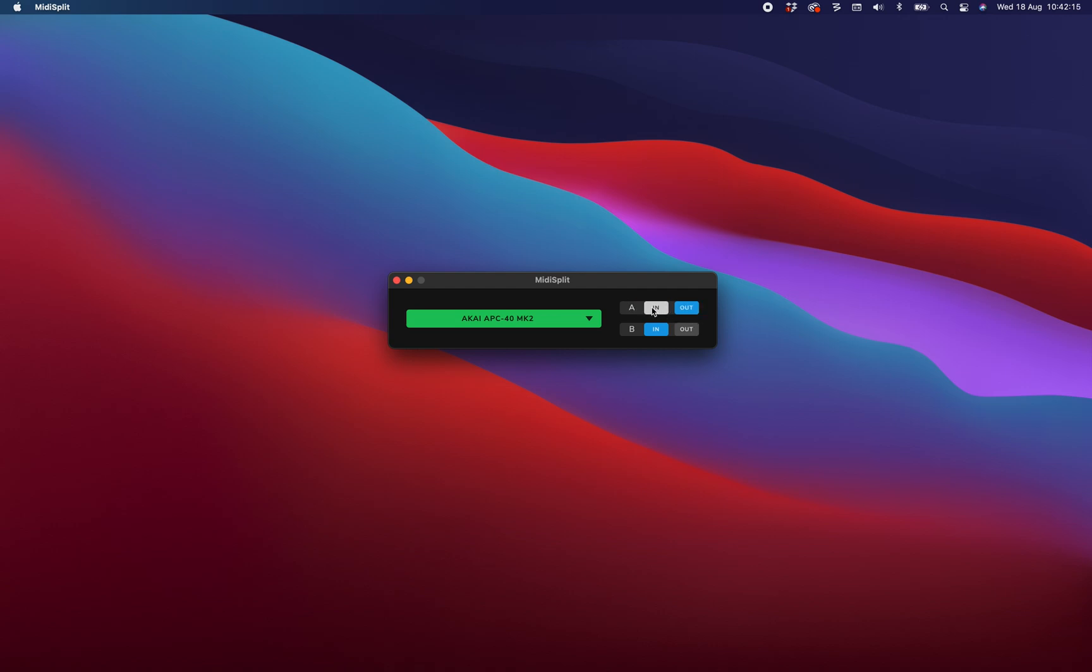These buttons control the data flow. For instance, in this situation all data from the device will be routed to A and B, but only the data from the application connected to A will flow back to the device. This will help you to prevent conflicting behaviour.